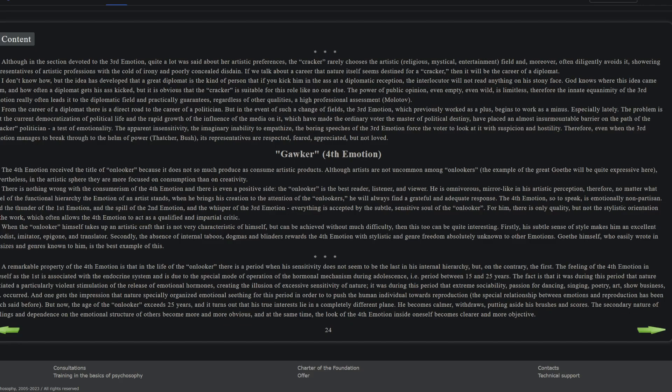Nevertheless, in the artistic sphere they are more focused on consumption than creativity. There's nothing wrong with the consumerism of the fourth emotion, and there is even a positive side. The onlooker is the best reader, listener, and viewer. He is omnivorous, mirror-like in his artistic perception. Therefore, no matter what level of the functional hierarchy the emotion of an artist stands, when he brings his creation to the attention of the onlookers, he will always find a grateful and adequate response.